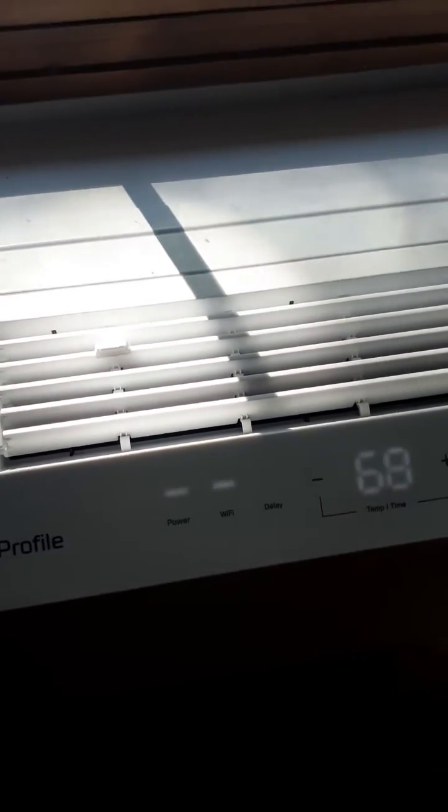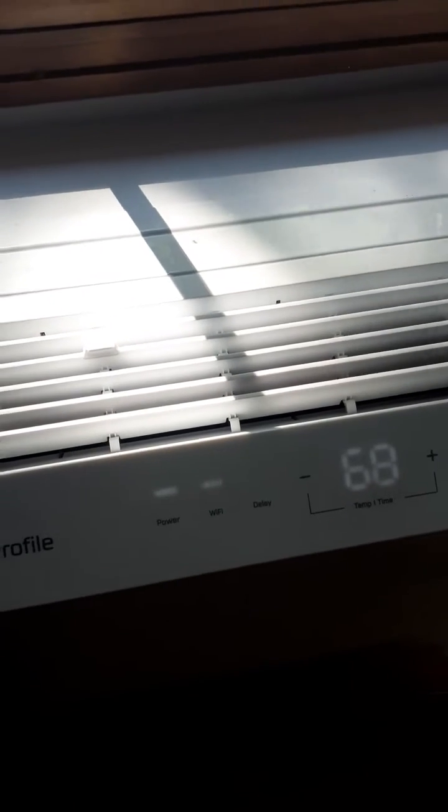When it asks if you want to pair this air conditioner to your phone, select yes, then go into the app and it will find the air conditioner.